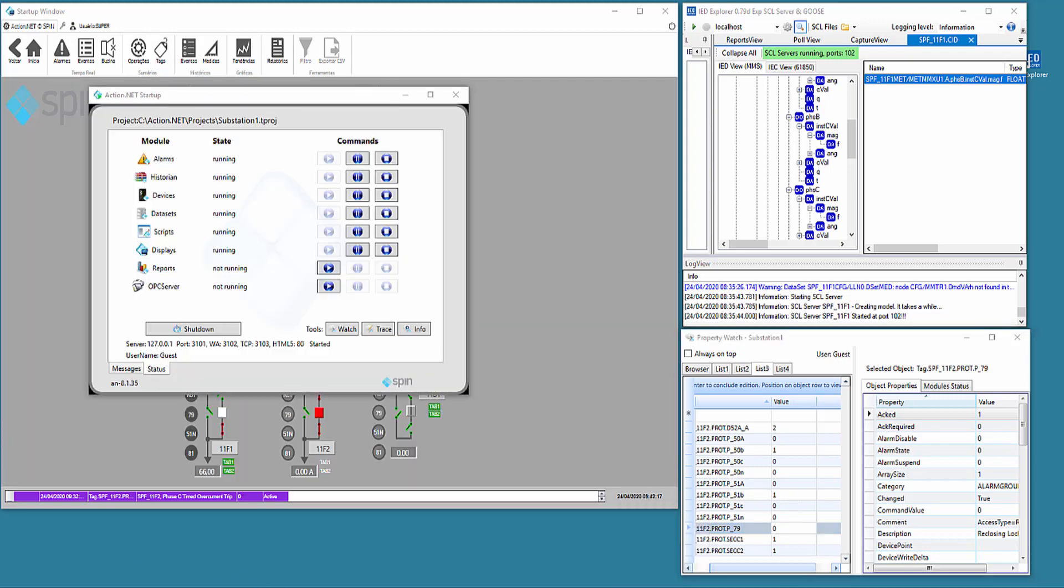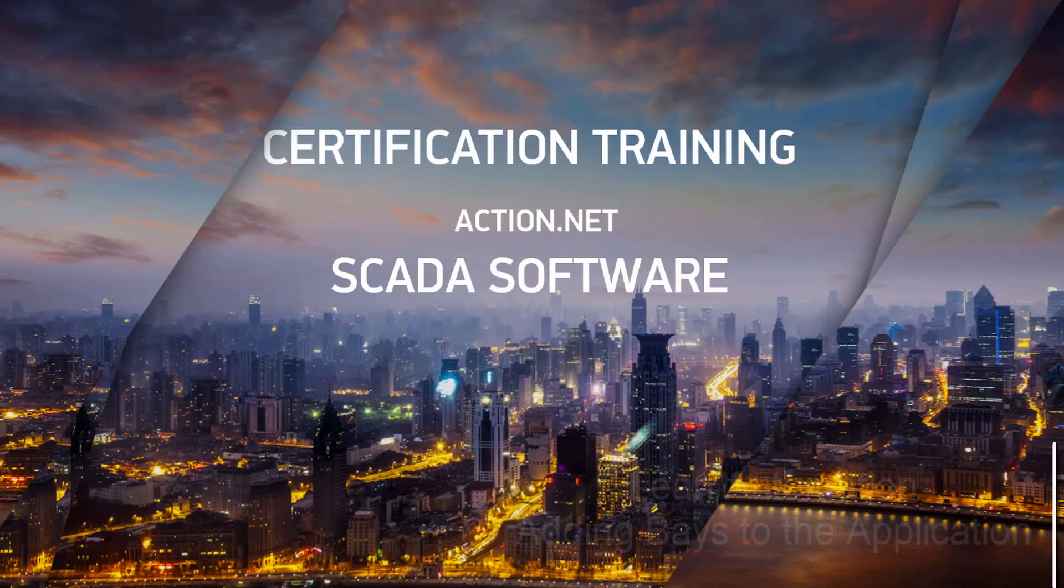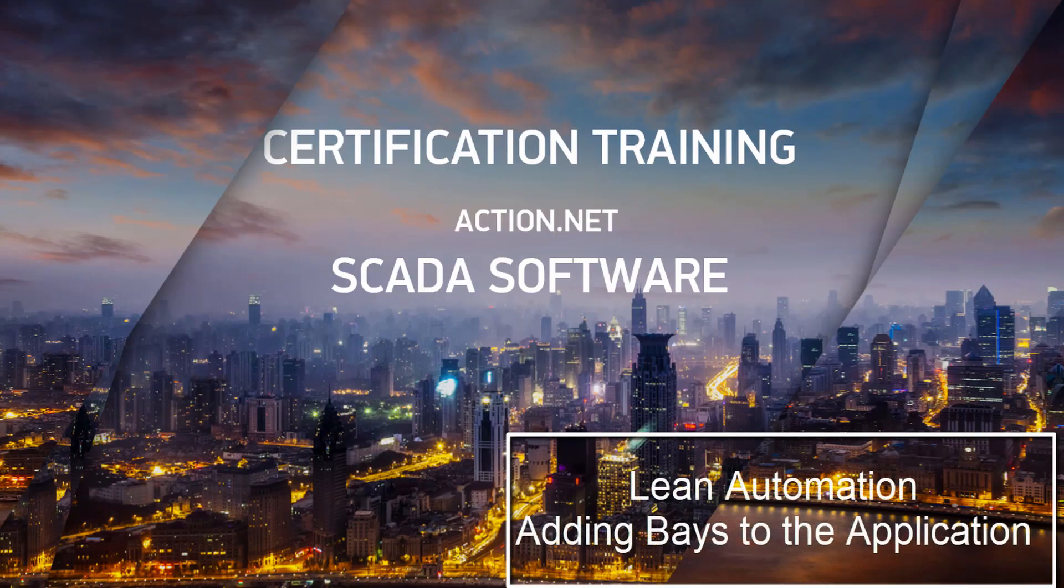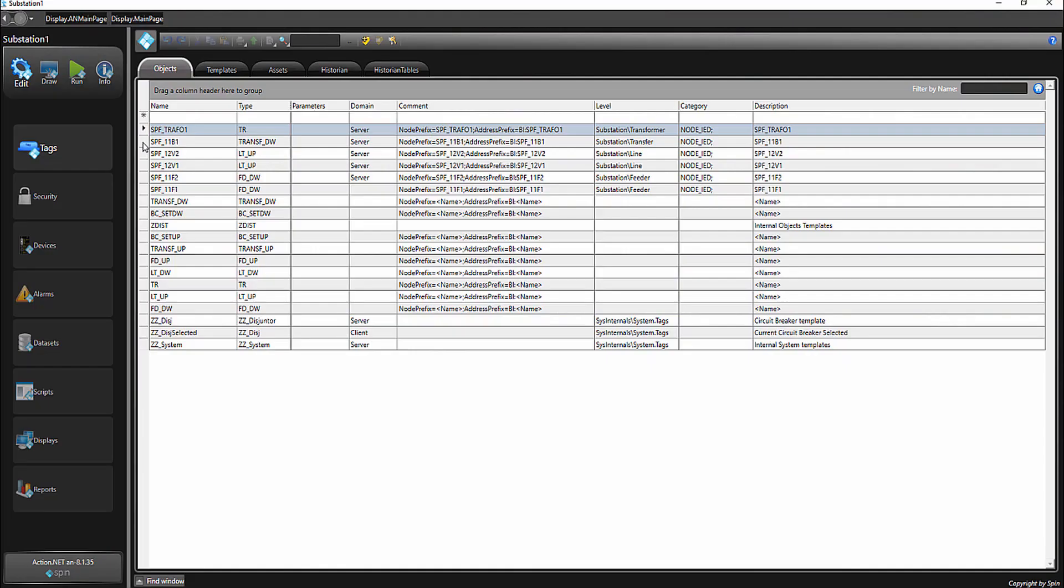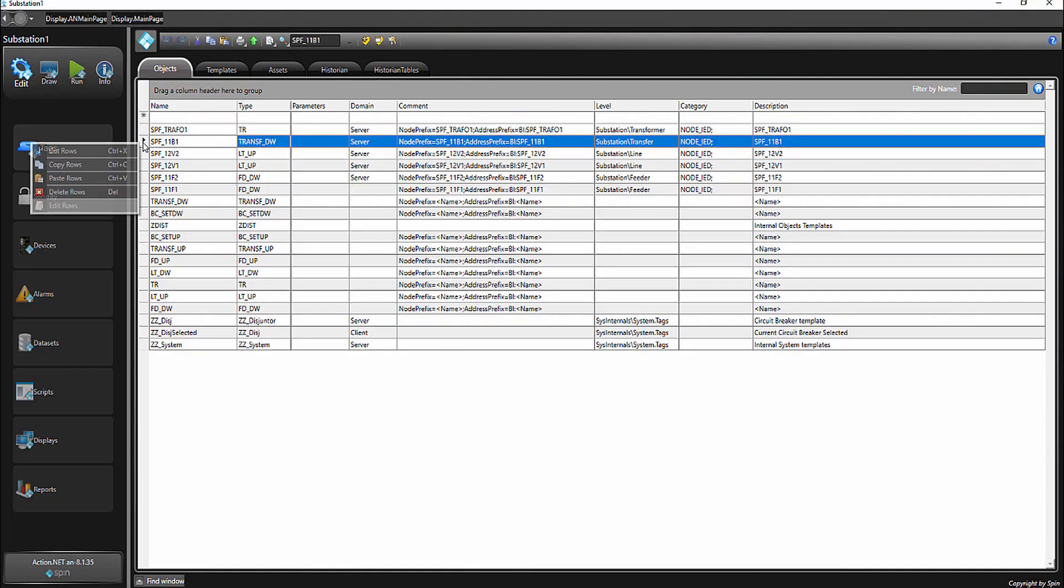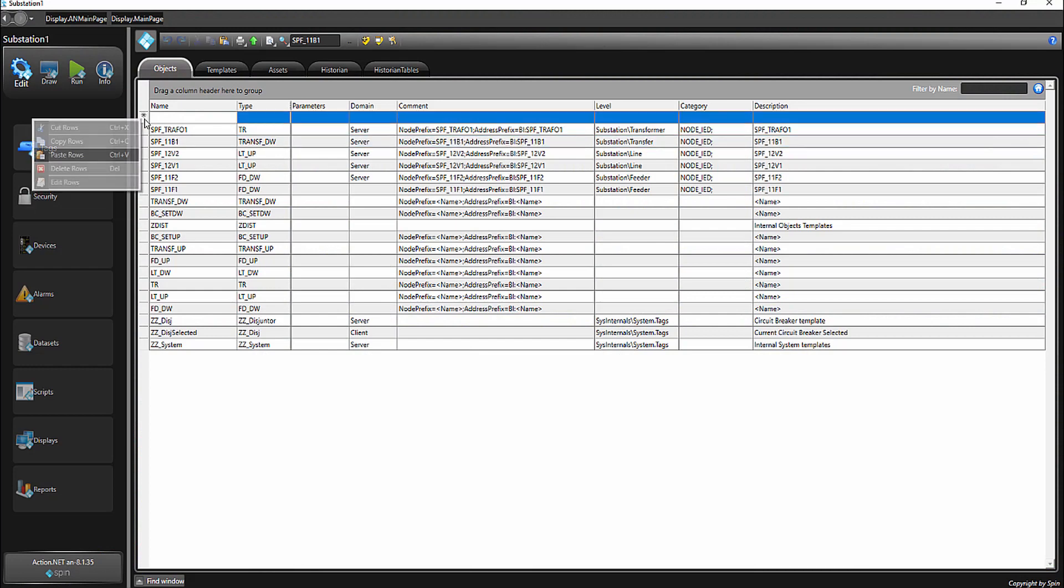To conclude, let's end the program and show how to add new bays to the system. Suppose, for example, that after one year it is necessary to add a new capacitor bank bay to the substation. The action is very simple. Just add this new bay, including its channel and node.